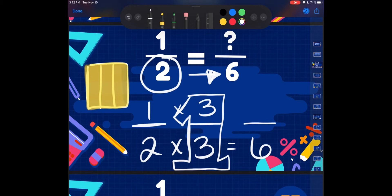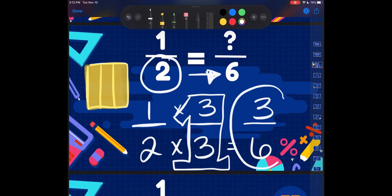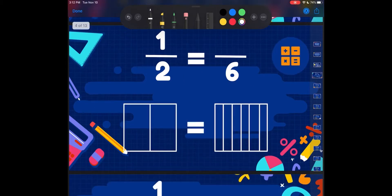So like we just did, we did 2 times 3 to get to 6. So now we'll do 1 times 3 to get our new numerator. 1 times 3 is 3. So my equivalent fraction would be 3 sixths.